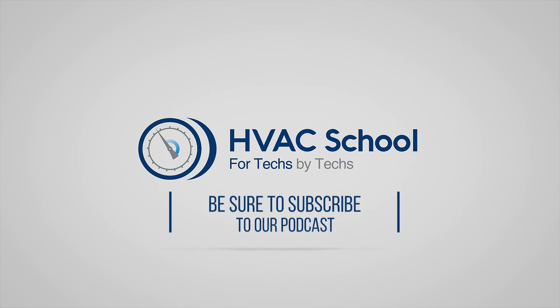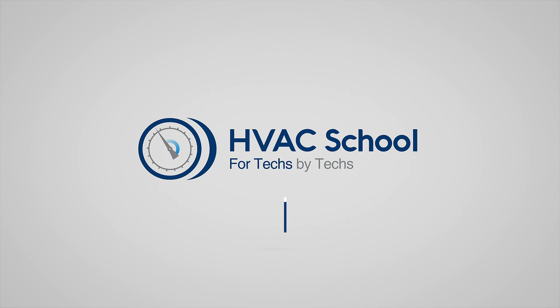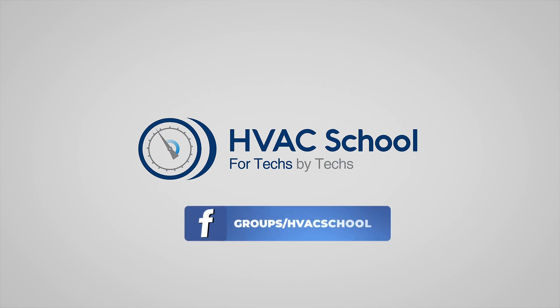Thanks for watching our video. You can also join our Facebook group if you want to weigh in on the conversation yourself. Thanks again for watching.